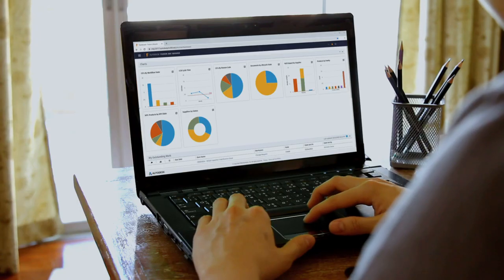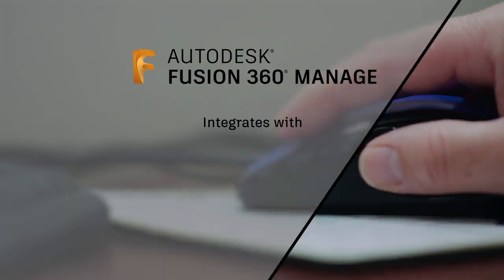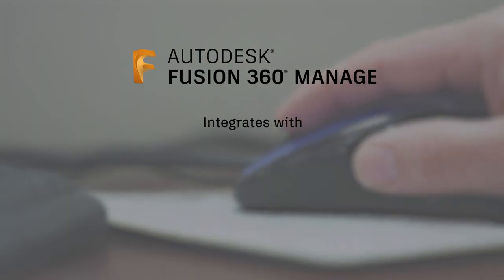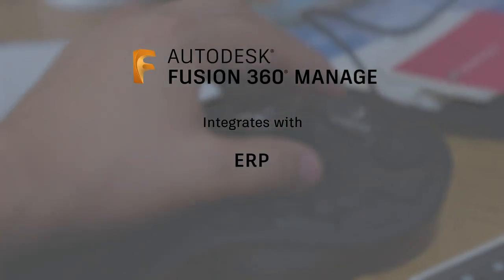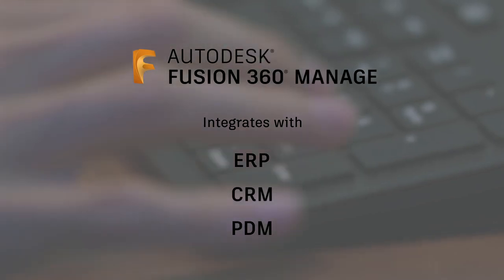And with its open API, Fusion 360 Manage integrates easily with other business systems such as ERP, CRM, and PDM.